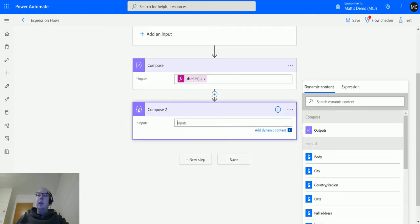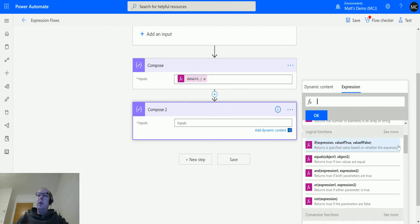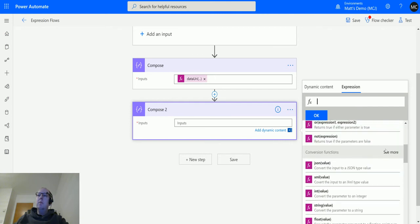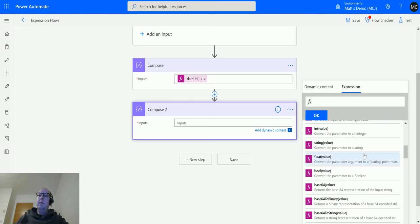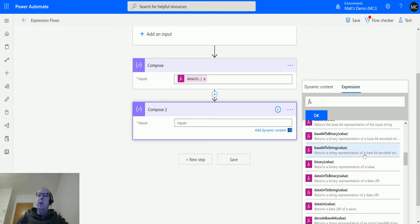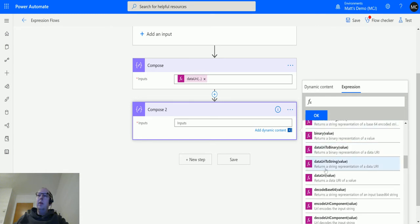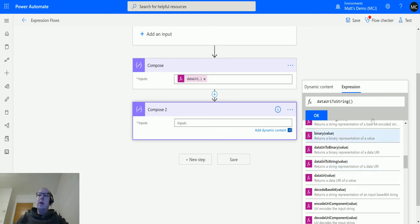Click into compose 2, we'll click on expression and we will scroll down until we get to conversion functions. We'll click see more and we will find data URI to string value. So it returns a string representation of a data URI and the only parameter we need to put in there is a value. So we click that.